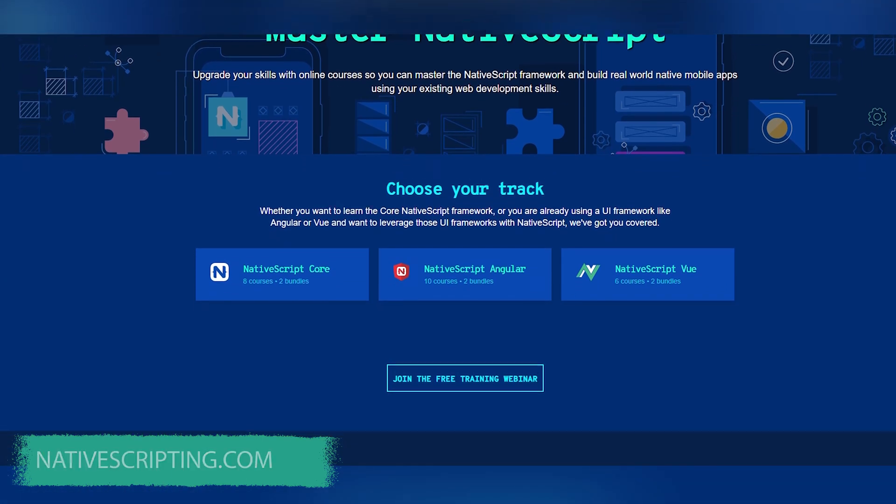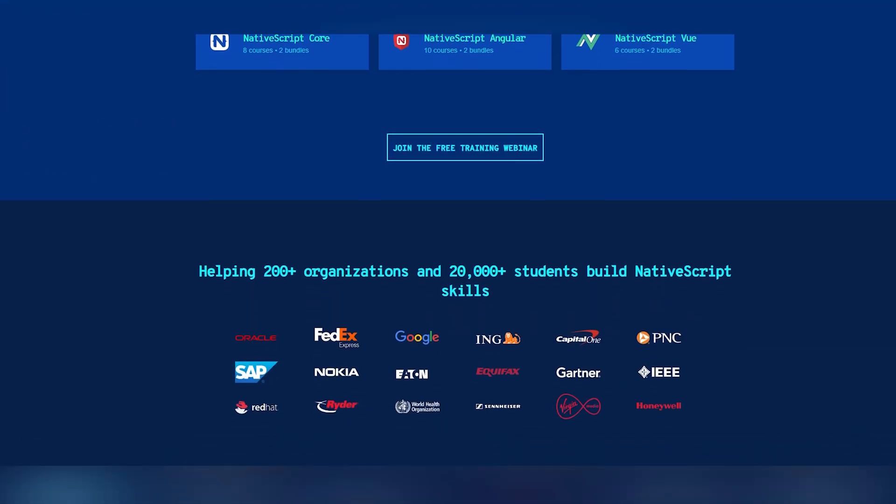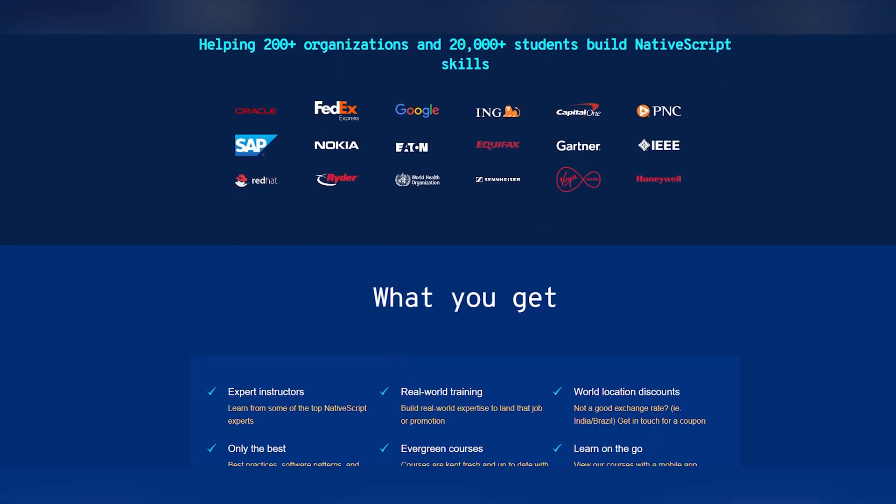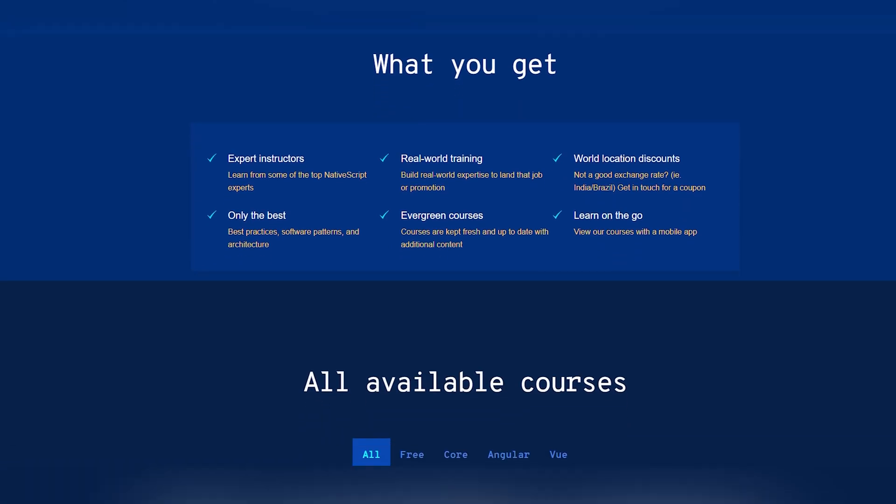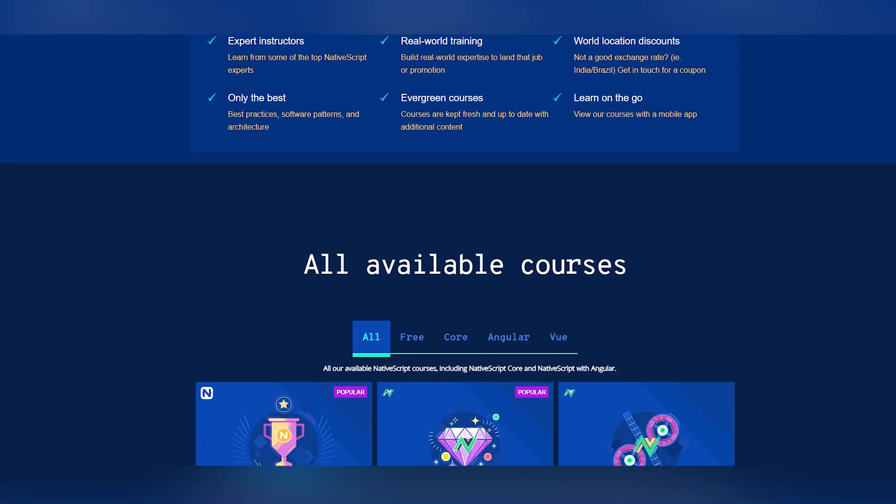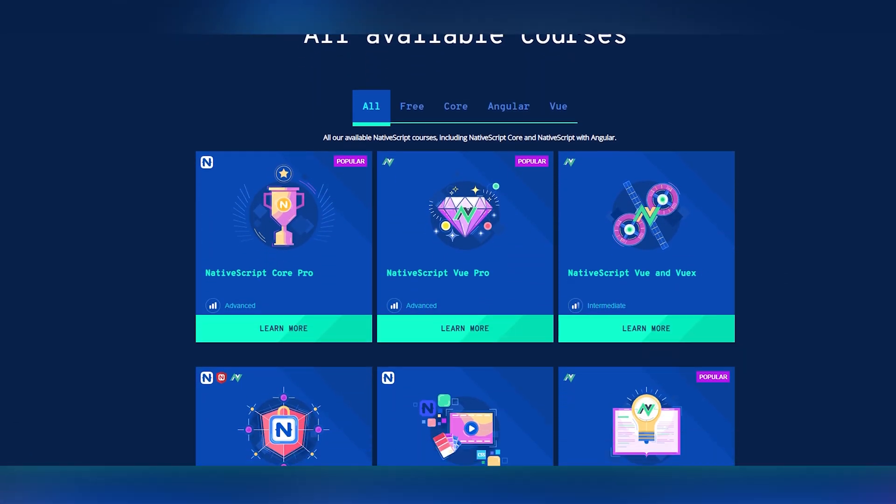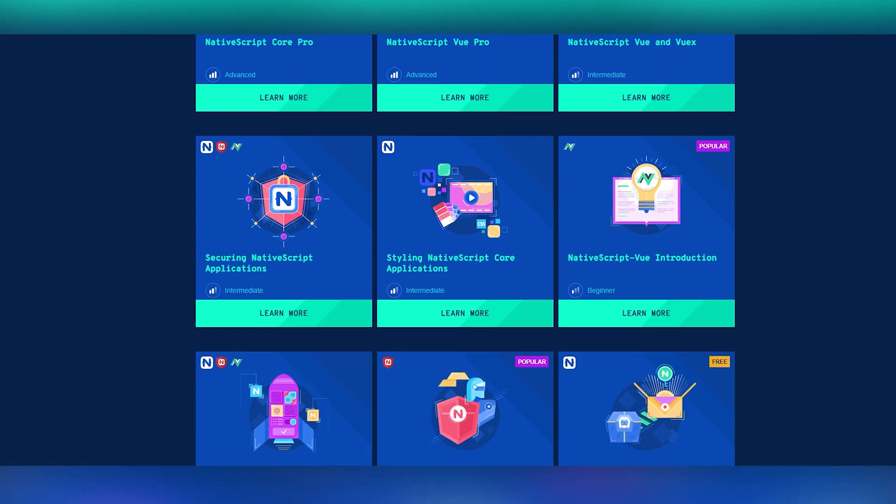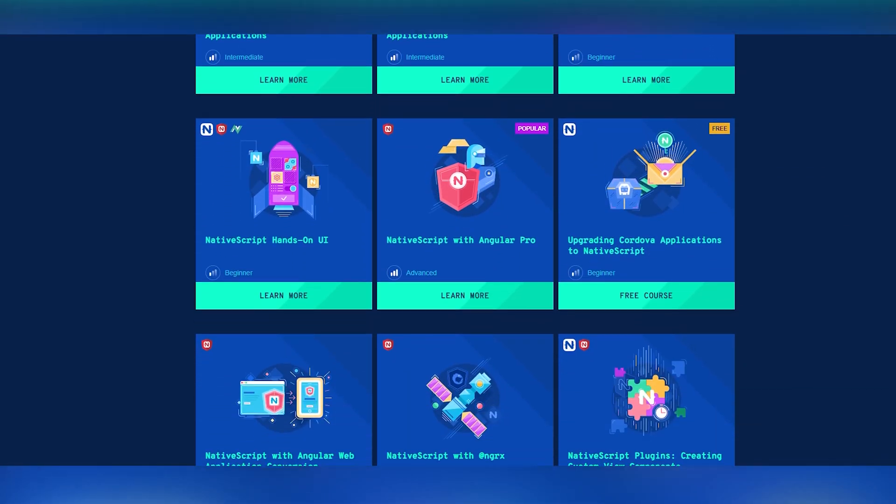We've got free courses in Angular, we've got free course in NativeScript Core and we also have full bundles that you can purchase with NativeScript Angular, Core and Vue that'll take you all the way to mastering in the framework. Links down below with the discount code.